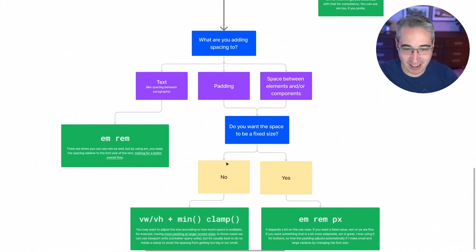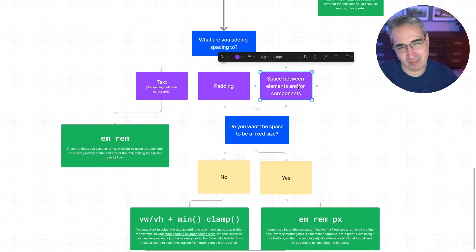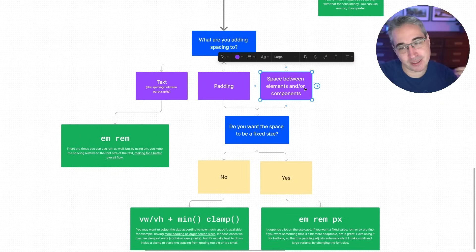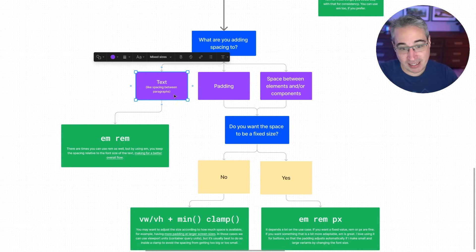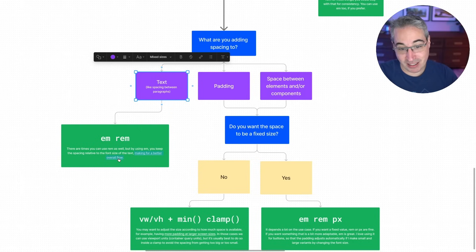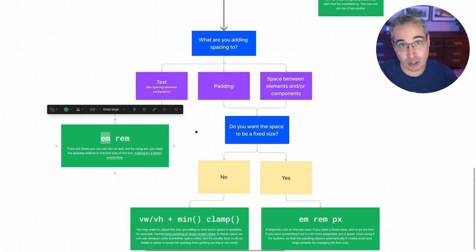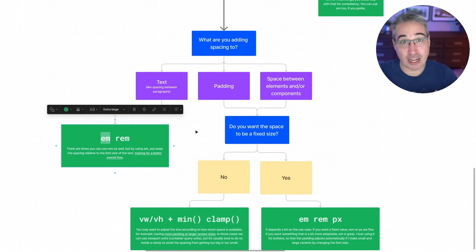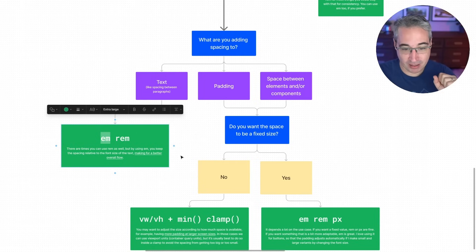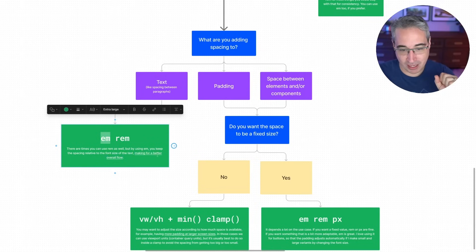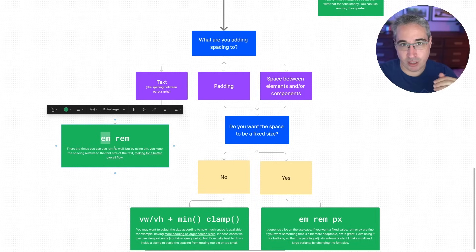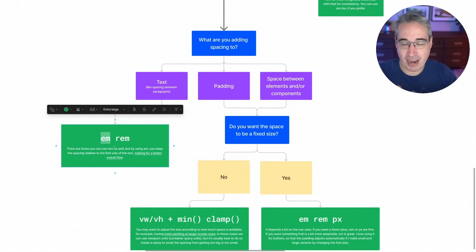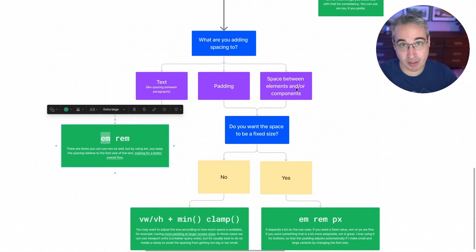Spacing is a little bit easier. What are we adding spacing to? Text, your padding, or space between elements. Thinking margins, but also potentially gaps. So with text, I'm usually using either em or rem. And I've linked to a video here. And I'll just say it now that em is probably the one that you want to be using most of the time, just because it leads to a more natural flow of your document. And if you want more, I'll again link to that video in the description.